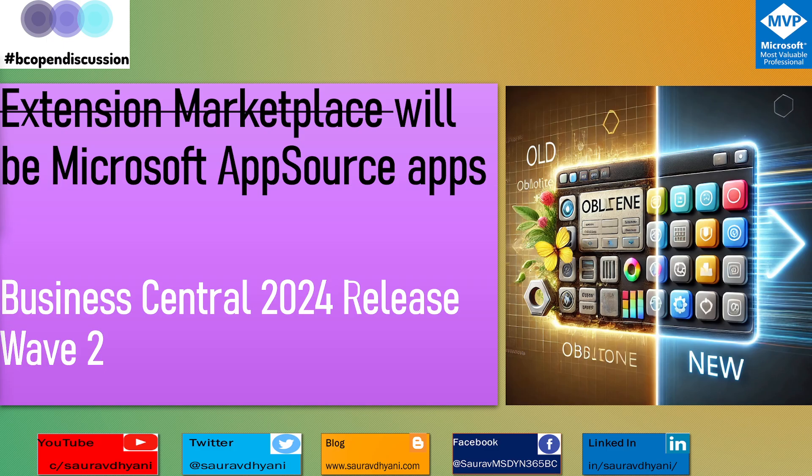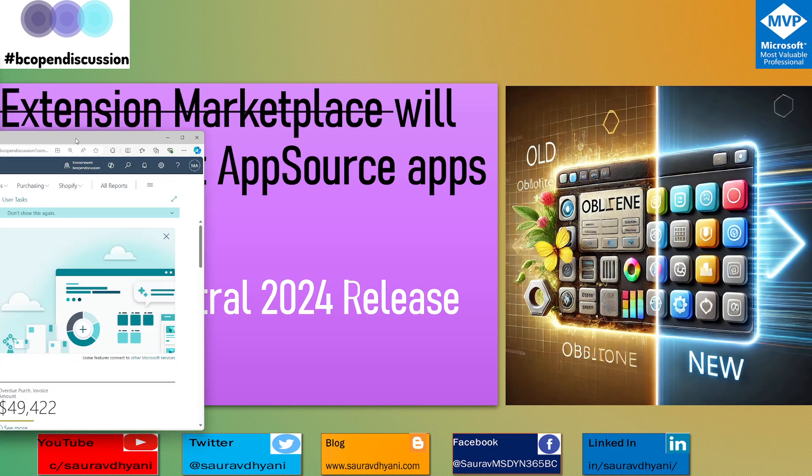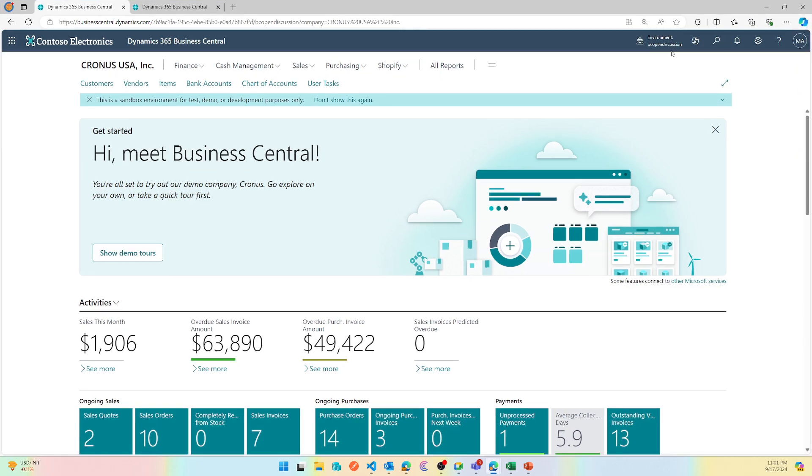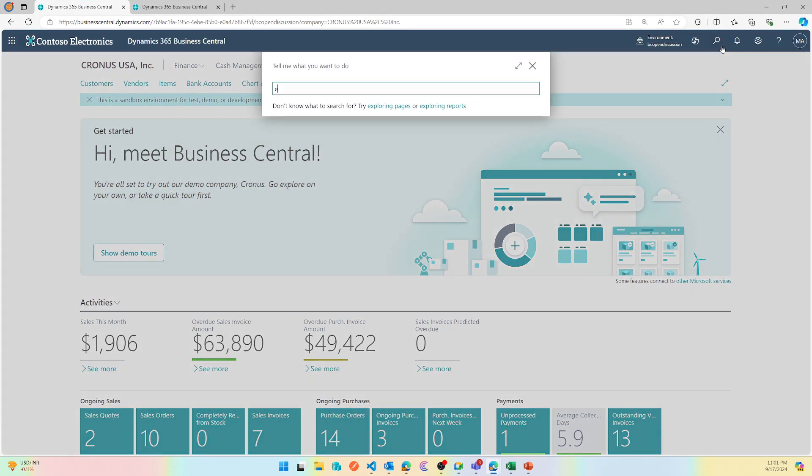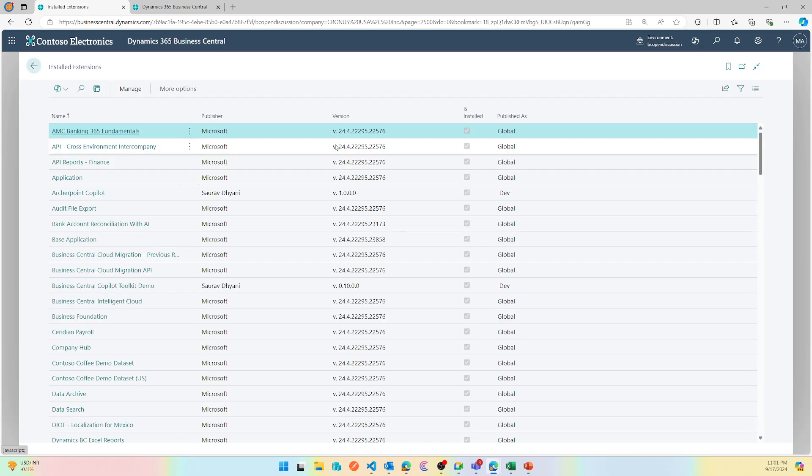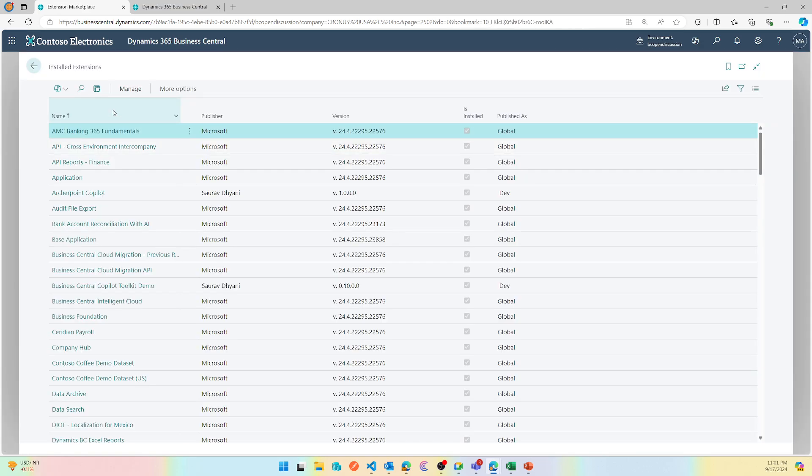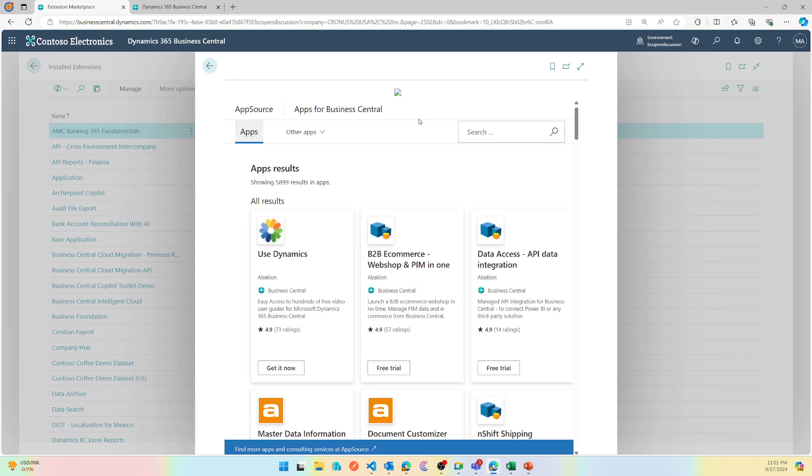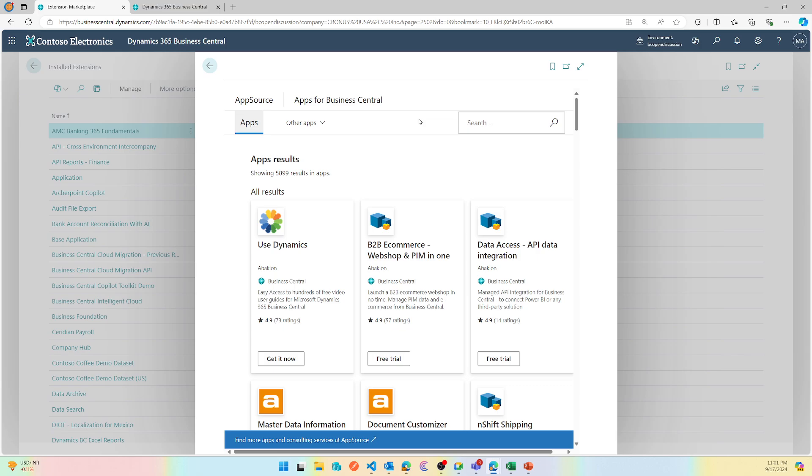Let's first see what was there earlier. This is my Business Central 24 environment and in Business Central cloud if I have to get a new extension which is available on the AppSource, I'm going to Extension Management or Extension Marketplace. From here I can access the Extension Marketplace which shows you a list of all the extensions that are available on AppSource and you can pick and choose them.